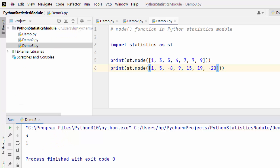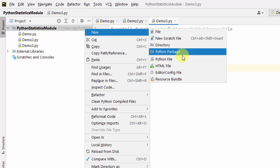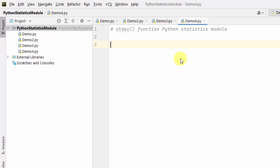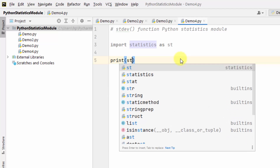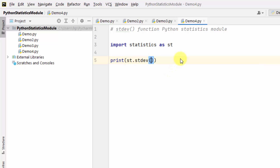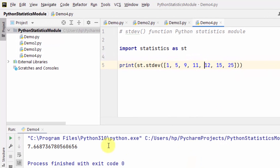Now let us see our last example — to find the standard deviation. Using the st.stdev() function — this function is used to calculate the standard deviation from a sample of data. Import the statistics module, add the alias 'st', then use st to work around the standard deviation function. Add the given sample data values. Right-click and find the standard deviation — here it is.